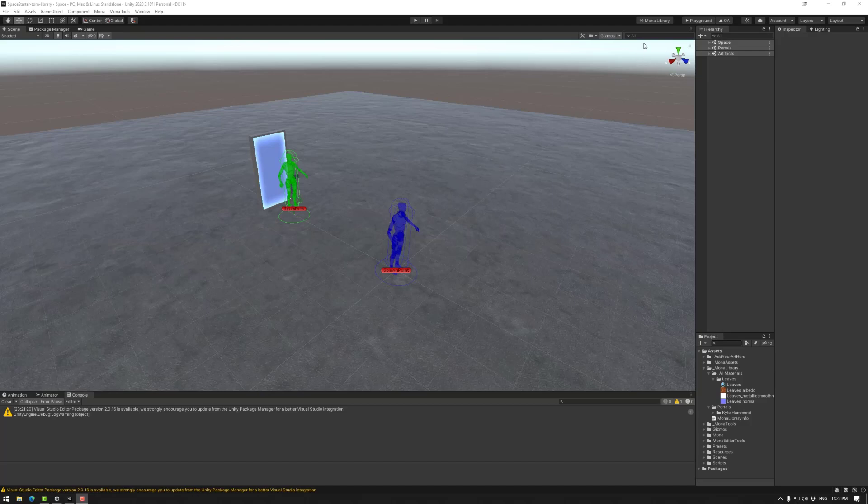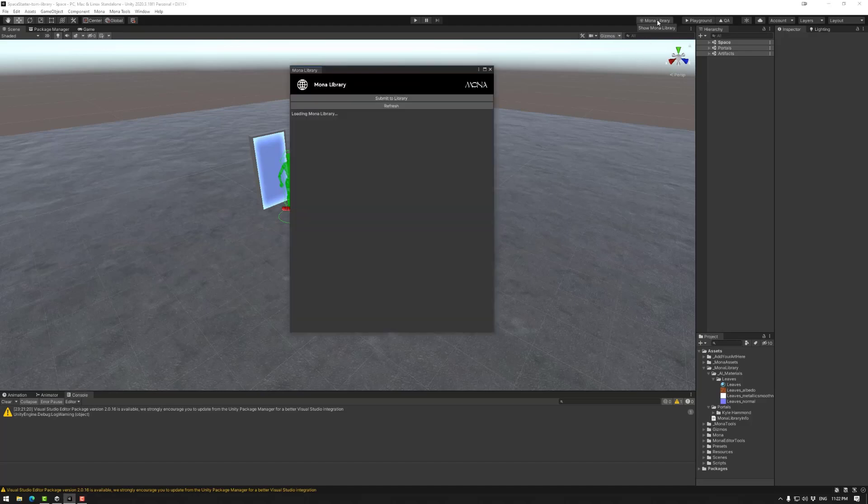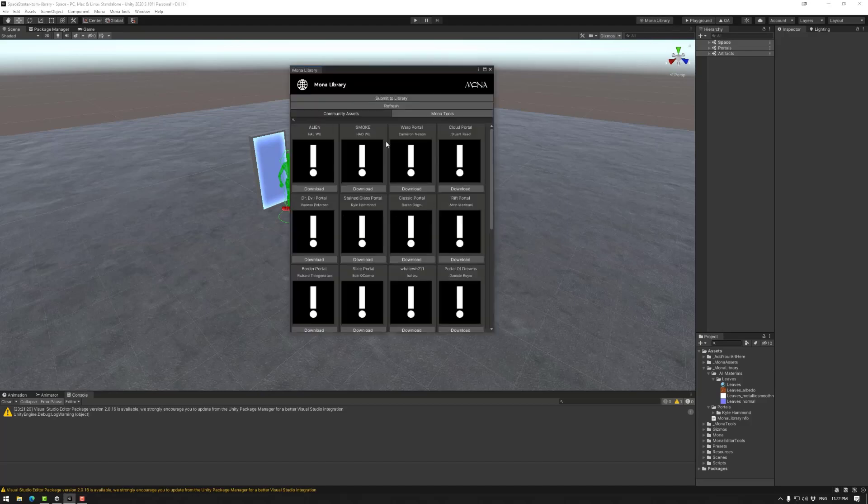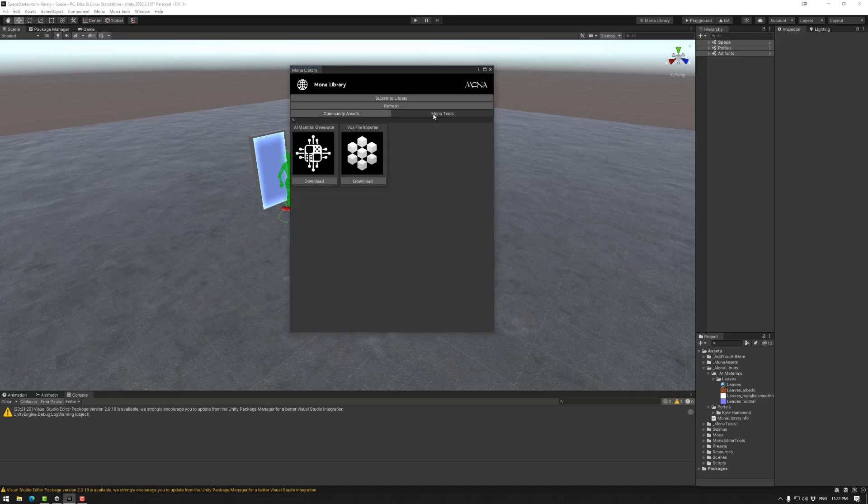First we need to go through Mono library, which is here. Go to Mono tools here, and then click on the AI material generator.